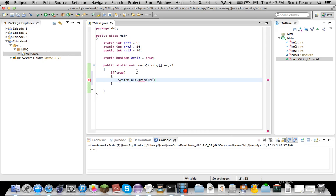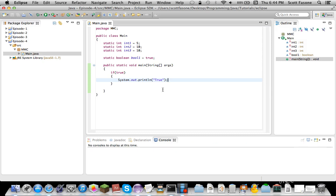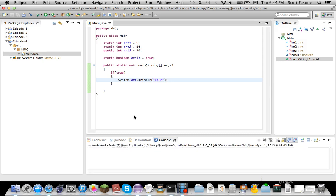So, if we do that, that means since true happens to be true, it'll print out whatever we tell it to print out.